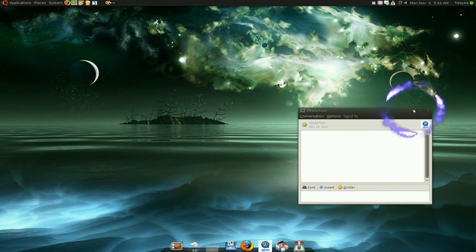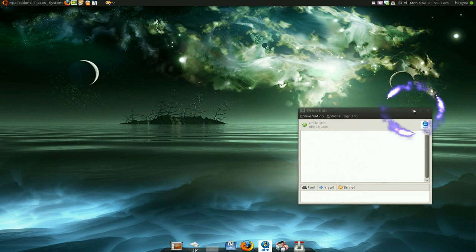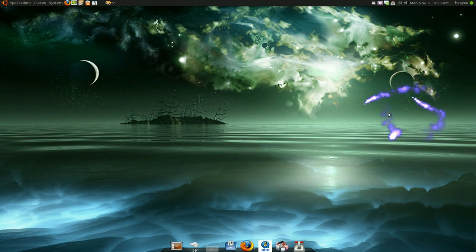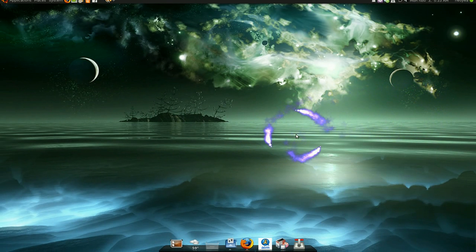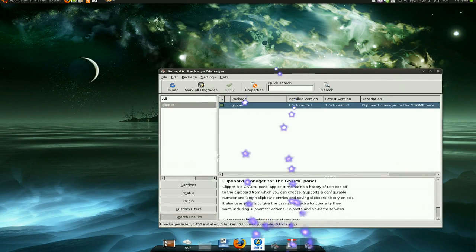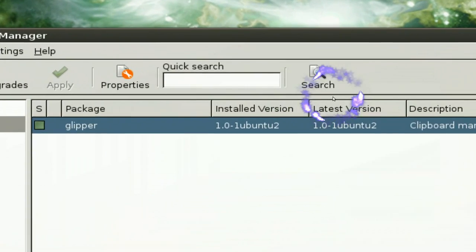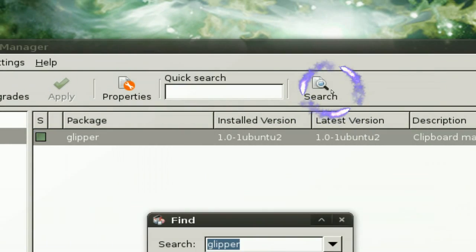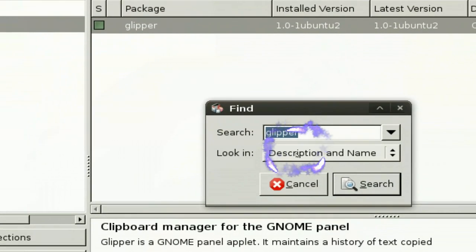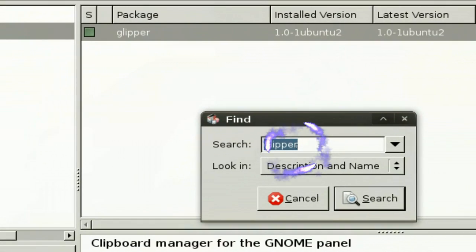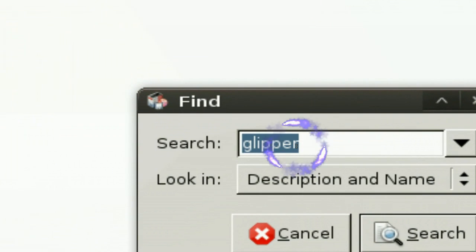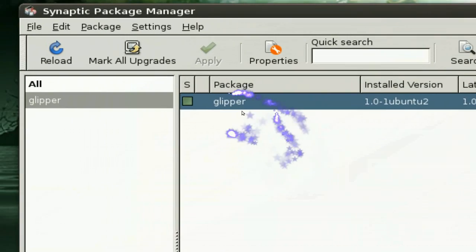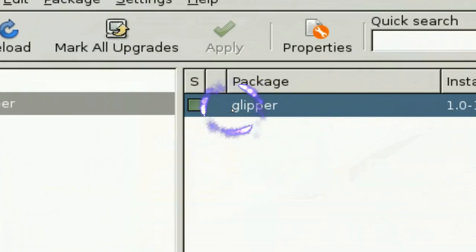Now, to go around this problem or remedy it, we're gonna install this program. Either sudo install it or use your Synaptic package manager, and you're gonna search for Glipper here, and install this package.